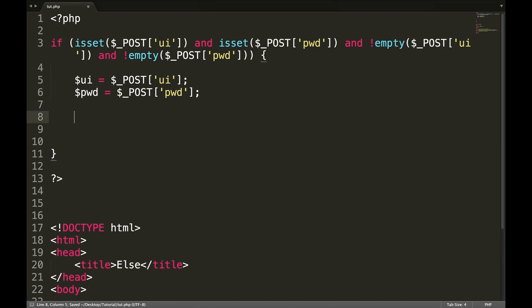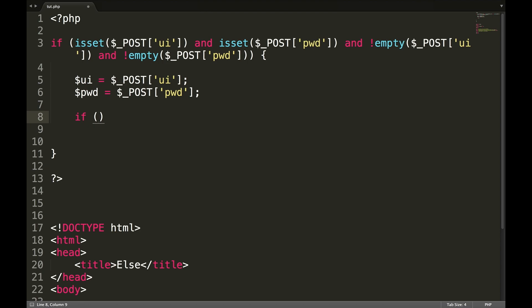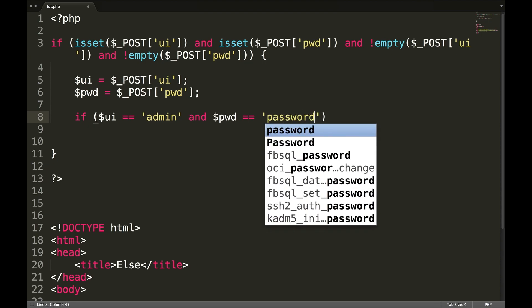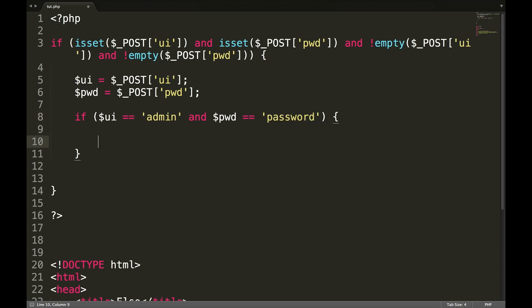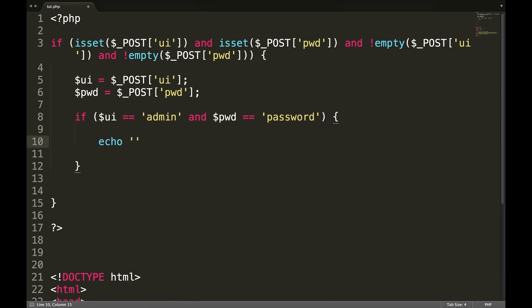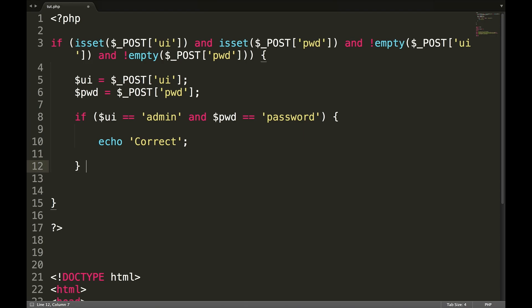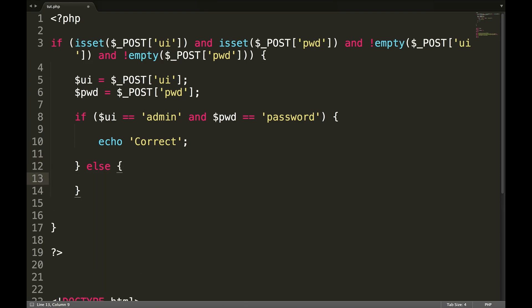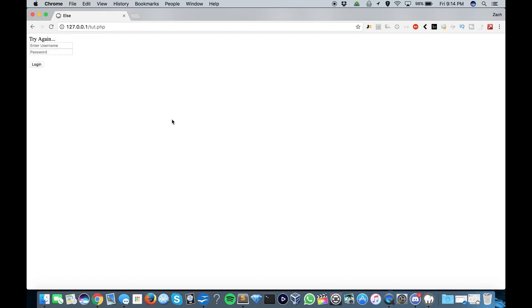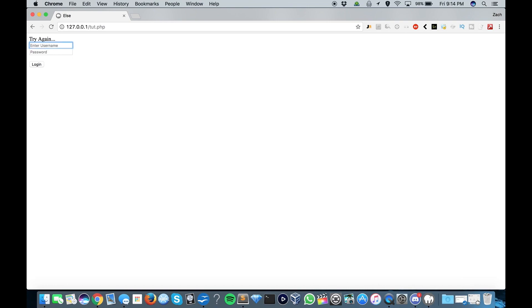So now what we're going to do is we're going to create an if statement in here. If UI equals let's say admin and pwd equals password, echo correct, else echo try again. So admin password. Try again. Oh, I did a capital, that's why. Password. Here we go. Correct.